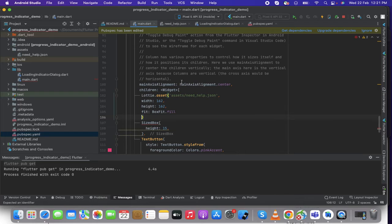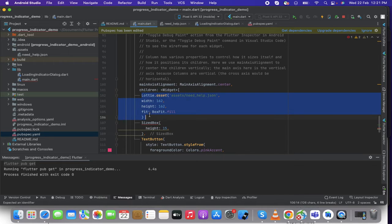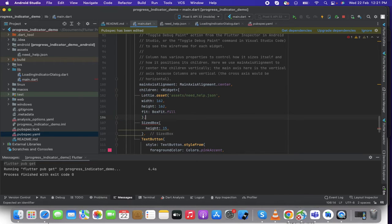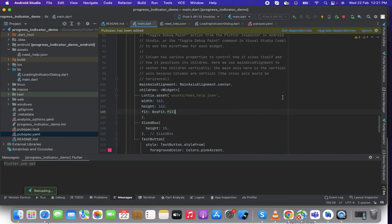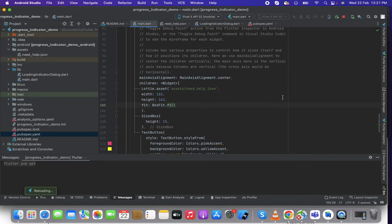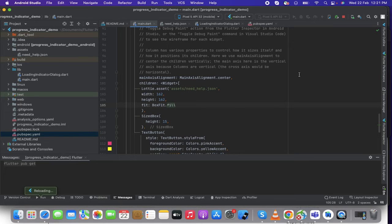All right, so that's it. Now I'm going to get the dependencies and let's run and check what we have done so far.